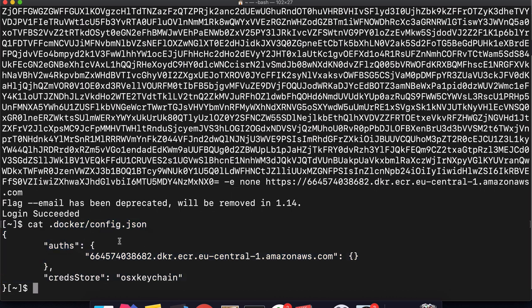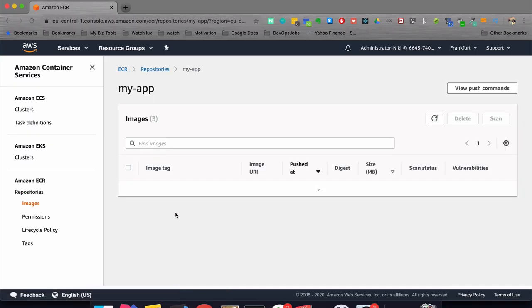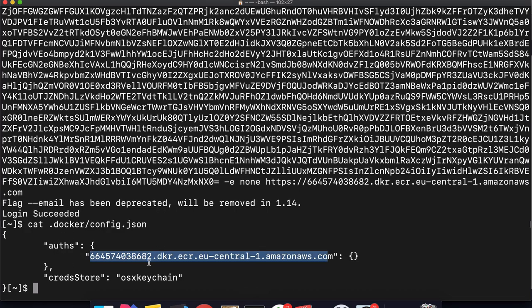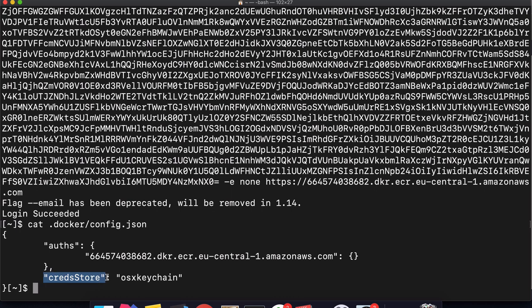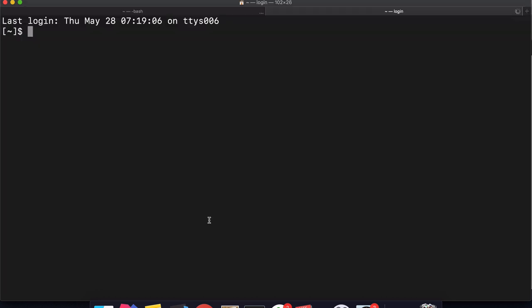However, there's a small problem: I'm running my cluster in minikube, and minikube doesn't have access to my credential store because it's running in a VirtualBox — it cannot access my macOS credential store. So when Docker inside minikube tries to pull that image from the private repository, it will see the cred store reference and won't be able to access it. So what I'm going to do is SSH into minikube directly to run Docker login from there.